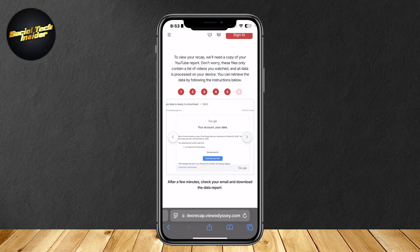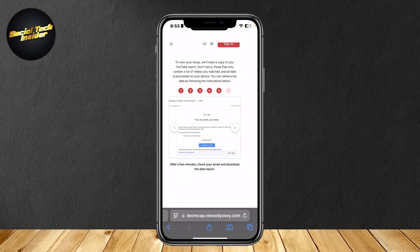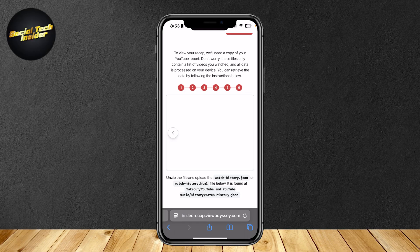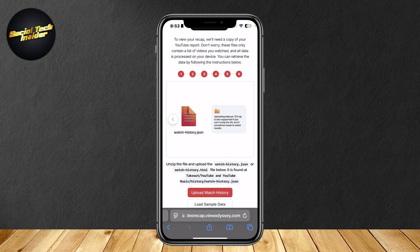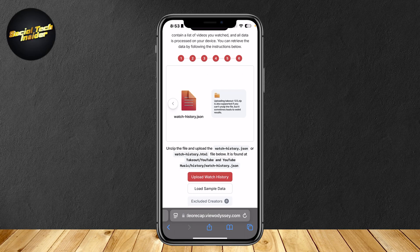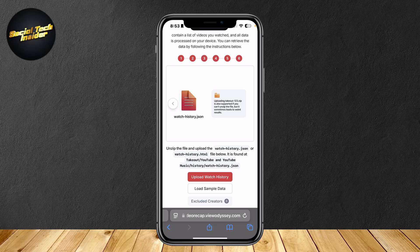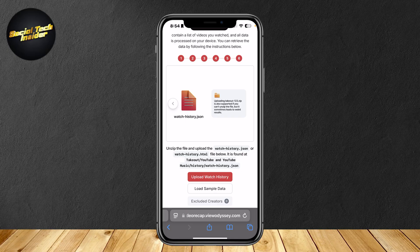Tap on create export and after a few minutes check your email and download the data report by tapping on download your files. And then the last step you're going to want to unzip the file. It will be zipped when you first download it.